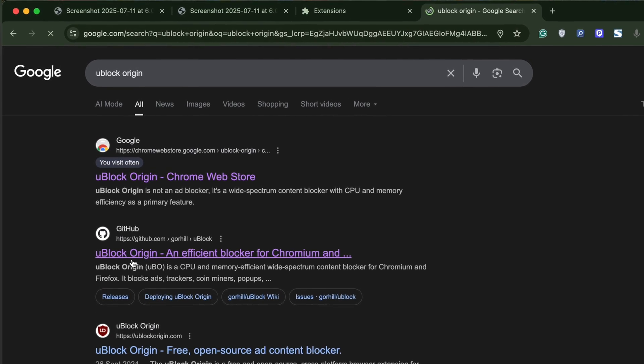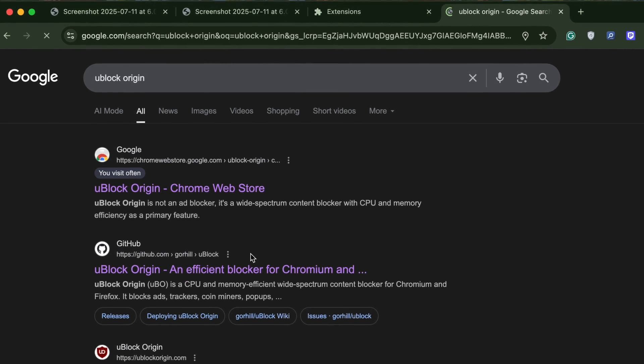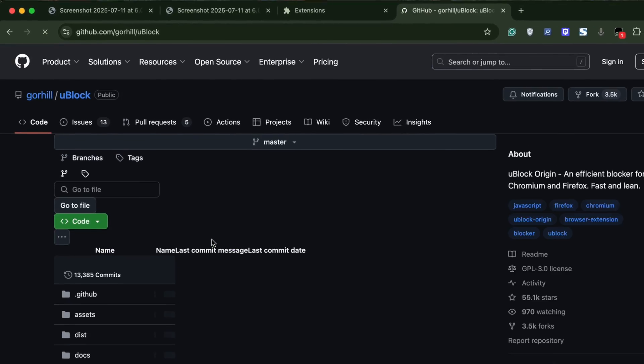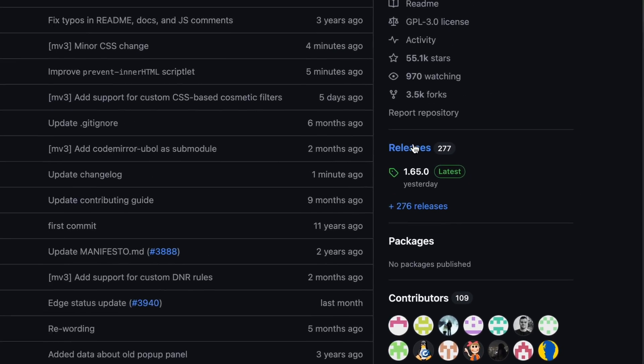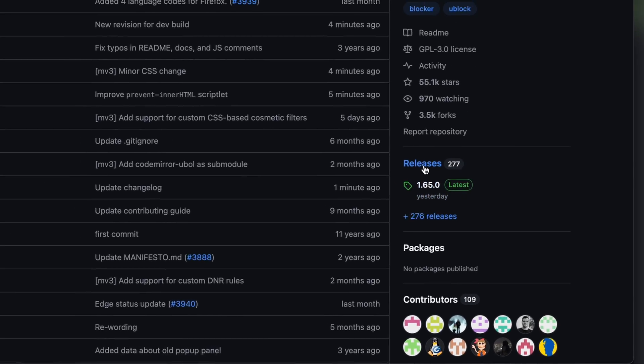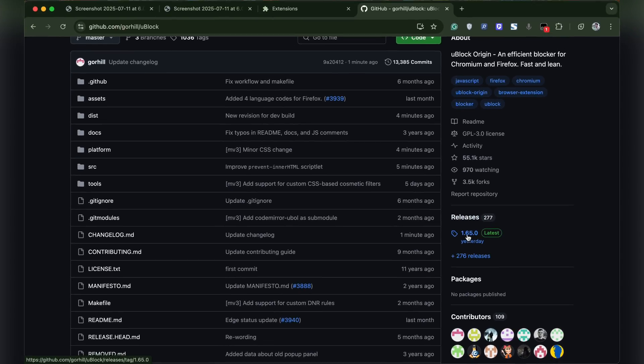Open the uBlock origin GitHub page. Here on the right side, you will see releases. Click on the latest release.